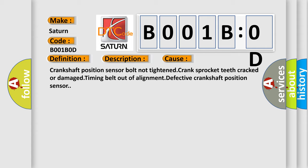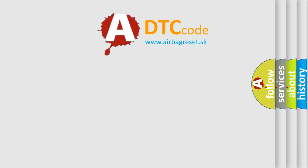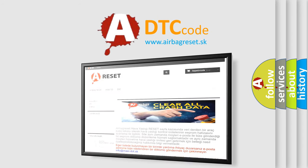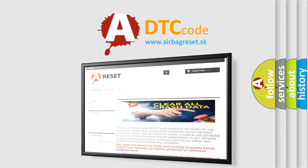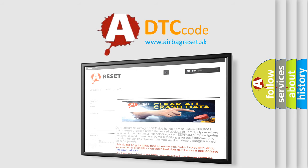The Airbag Reset website aims to provide information in 52 languages. Thank you for your attention and stay tuned for the next video.